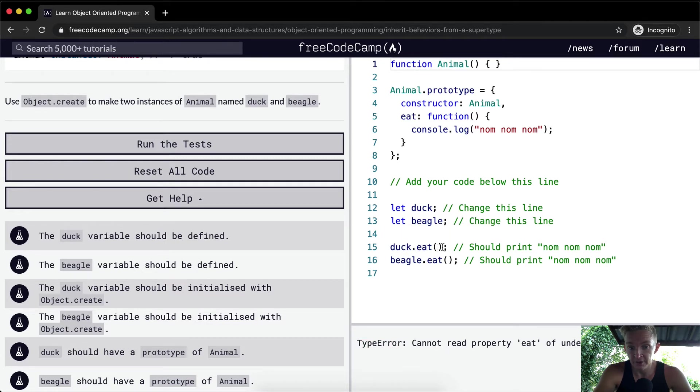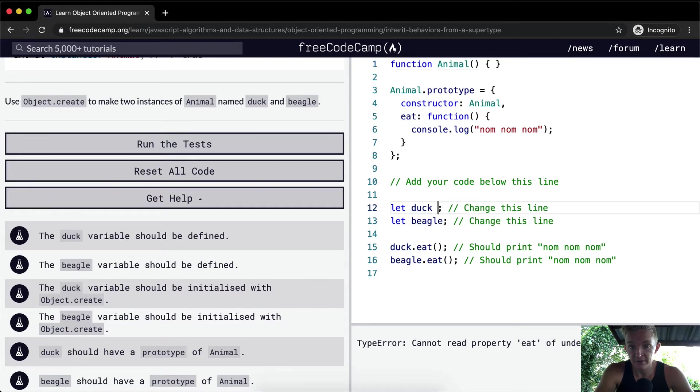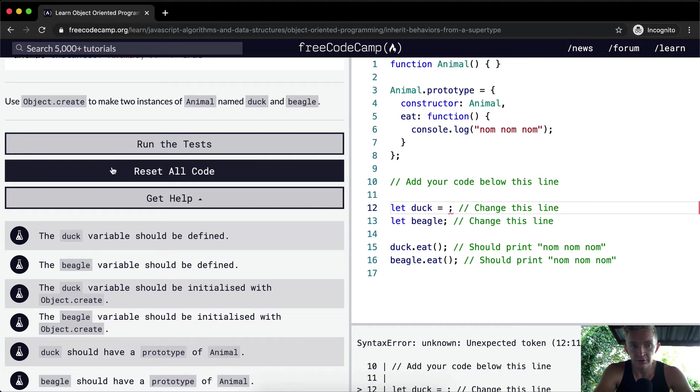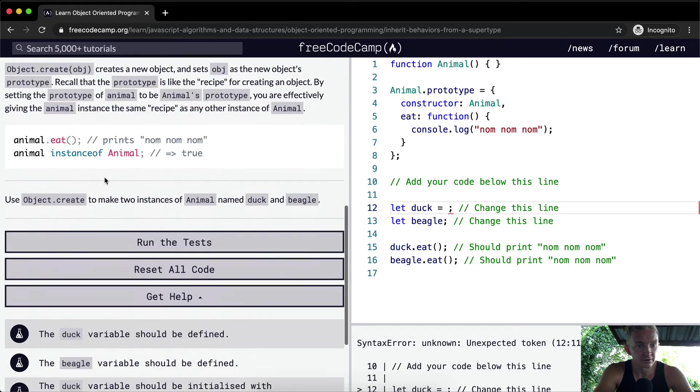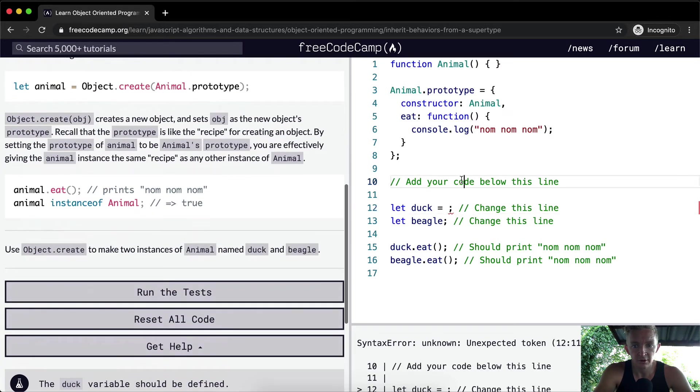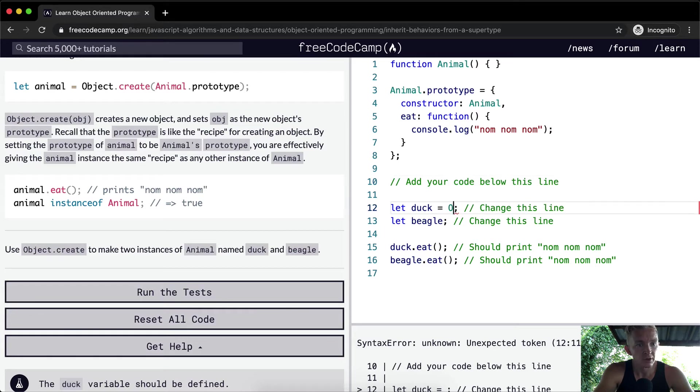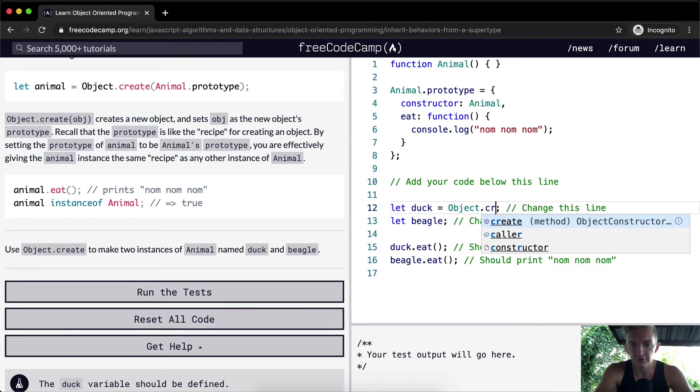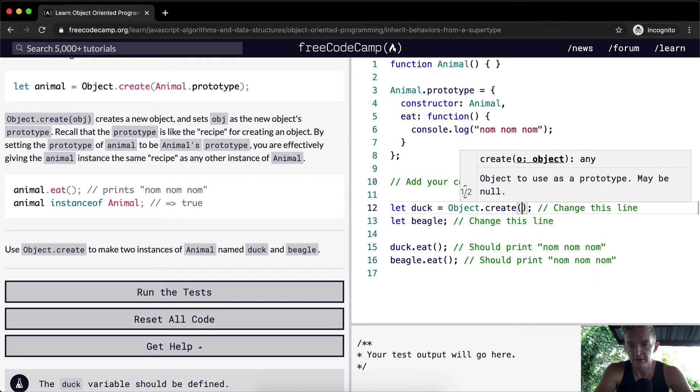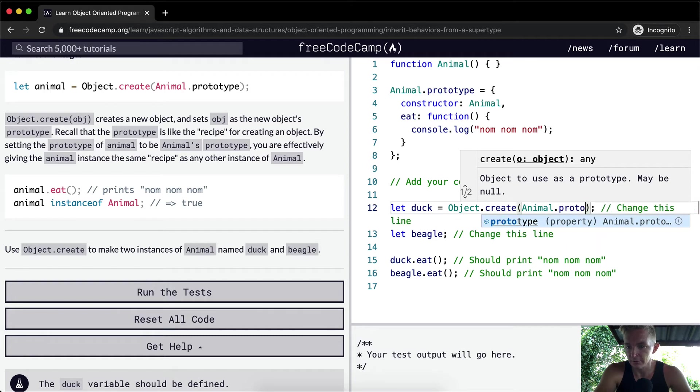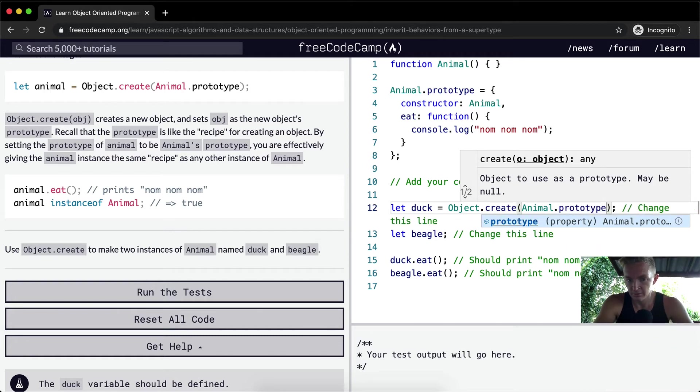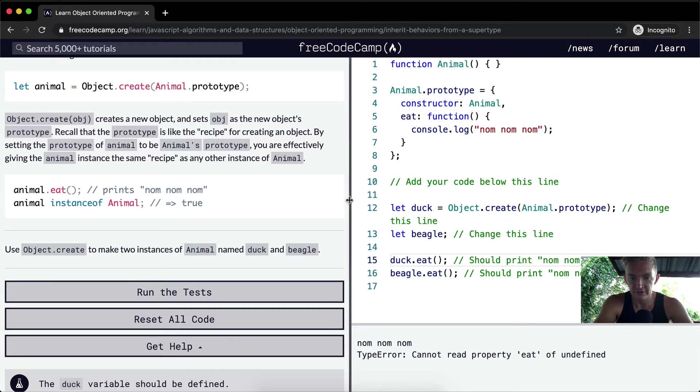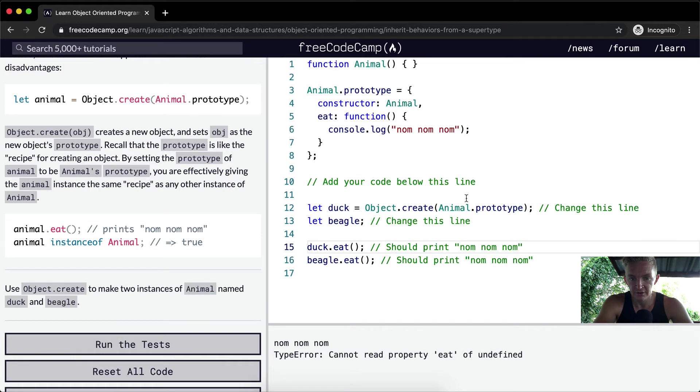So with the first one with duck, let's say duck is equal to Object.create animal.prototype. Okay cool. So this first one is console logging out that. Now because we have set, I'm just going to extend this here so that's all in one line, because we have created the duck instance...